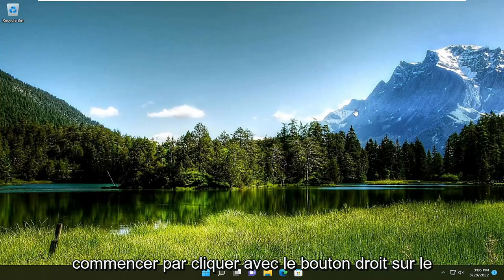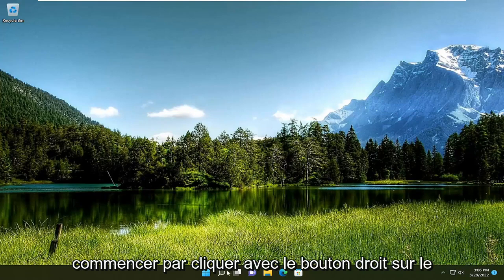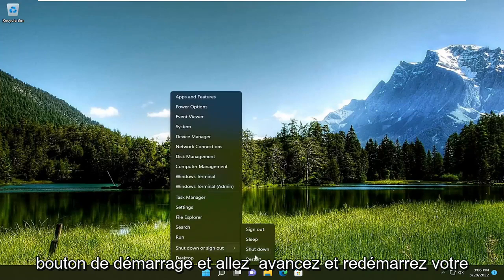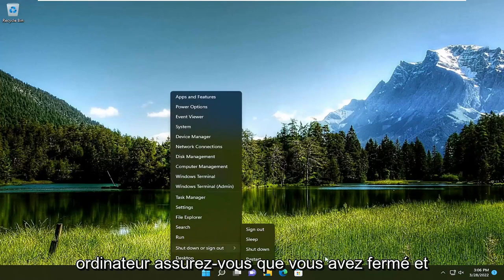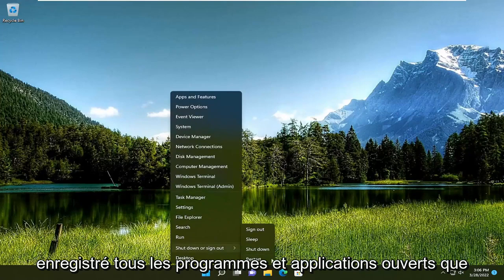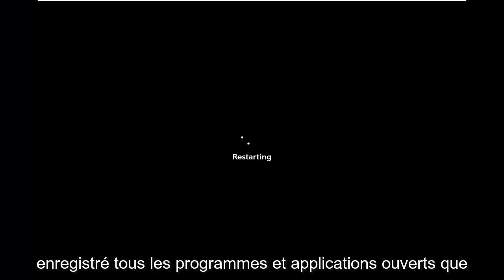So all you have to do is start by right-clicking on the Start button and go ahead and restart your computer. Make sure you've closed out and saved any open programs and applications you may have open.